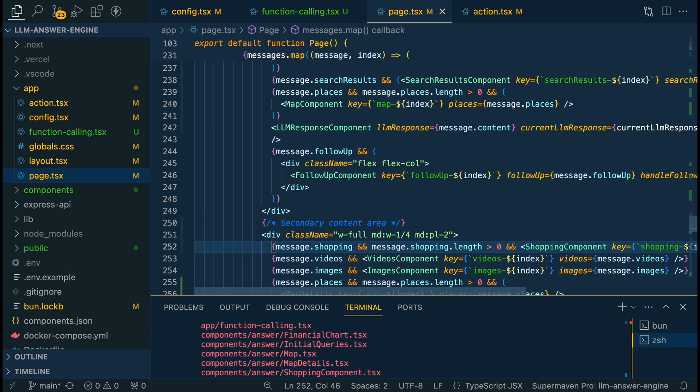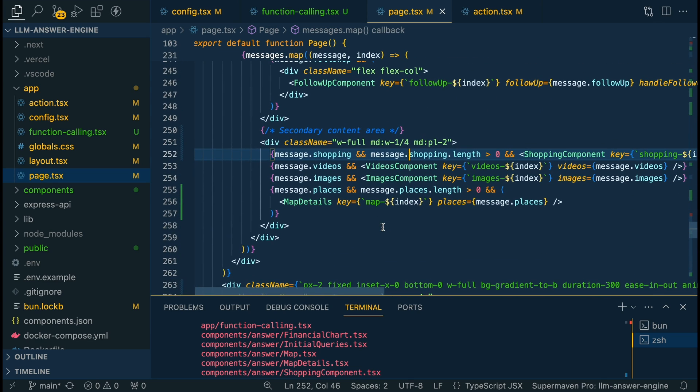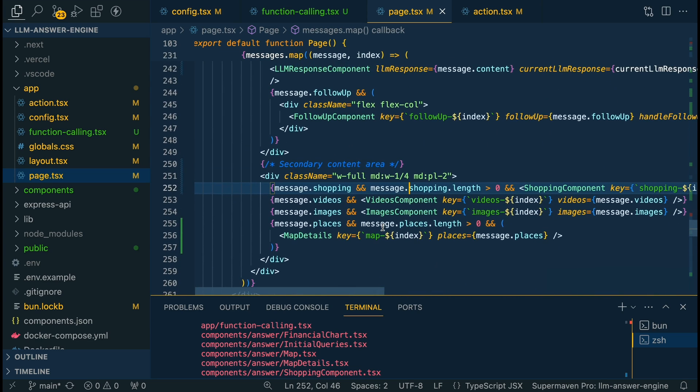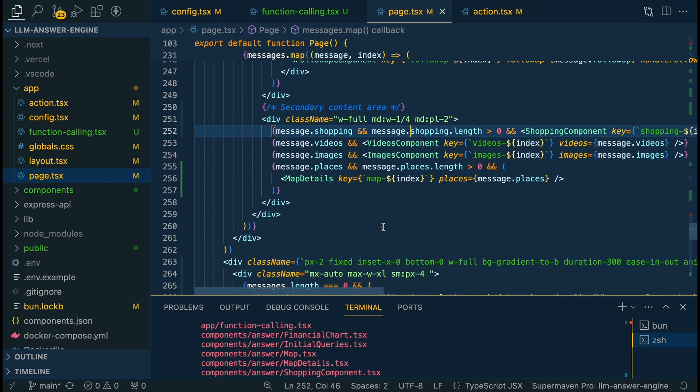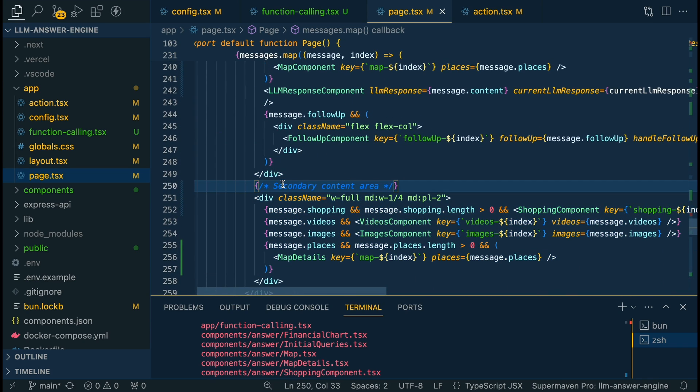They're like Lego blocks, you can move them around however you want. They're set up in a way where if they don't come through, they're just not going to render. So that's pretty much the main changes that I made to the page.tsx.